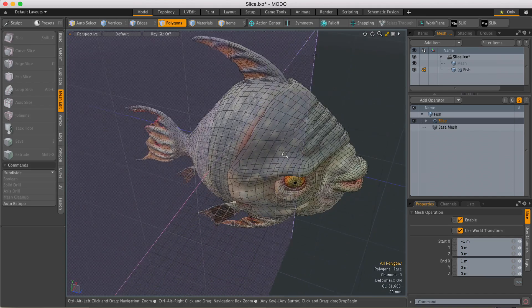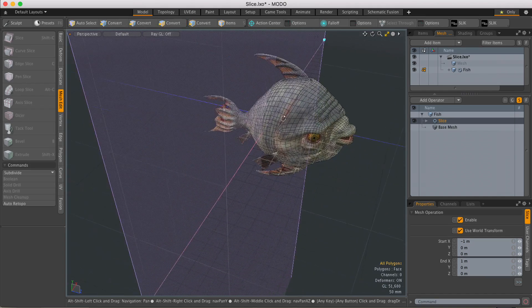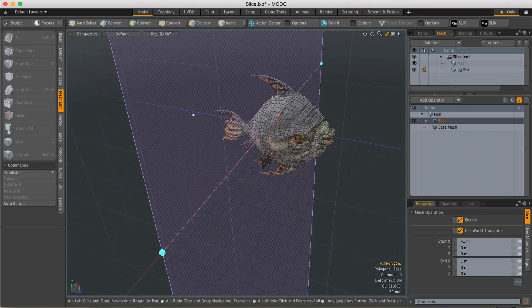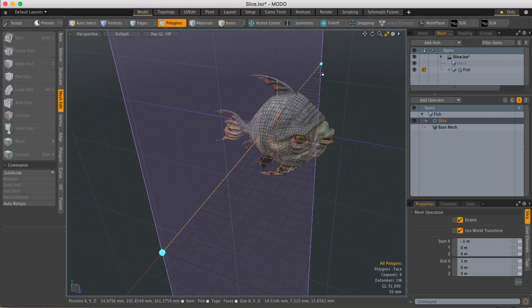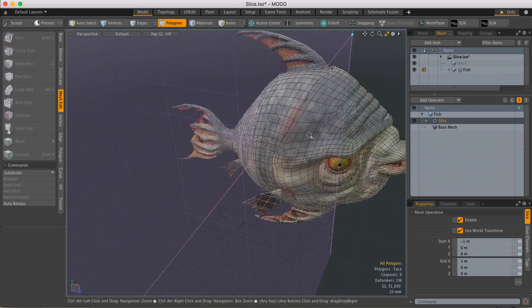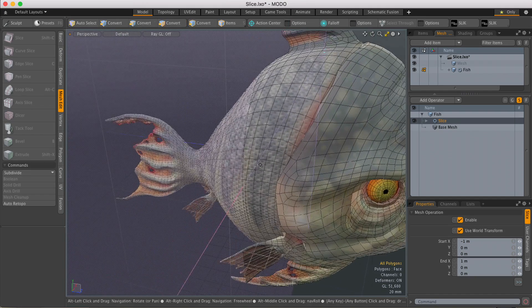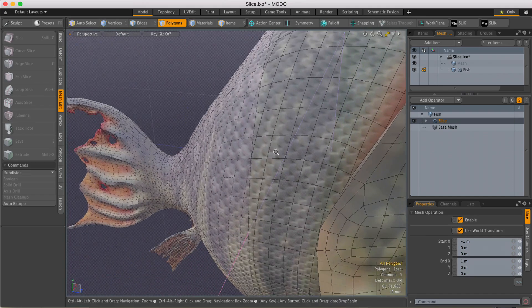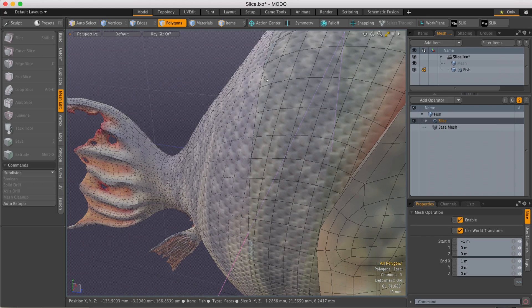So when it's loaded in, we get the same handles that we get with the regular Slice tool, and we can move those around interactively in the viewport. And if I zoom in there, you can actually see the slice running through the geometry.